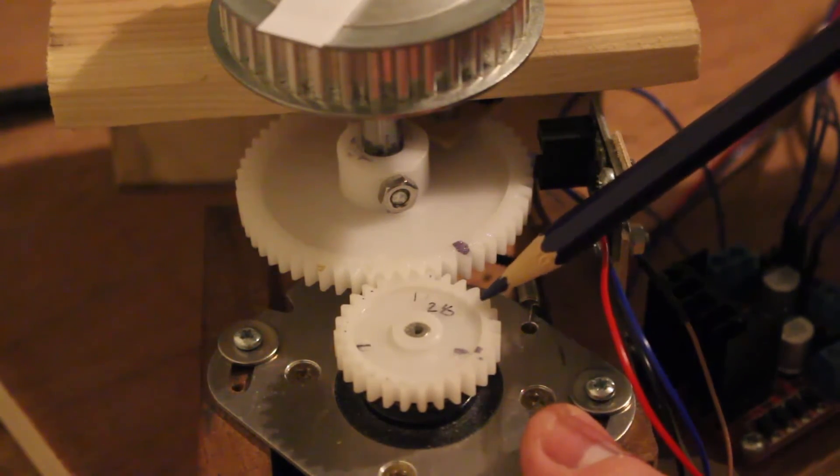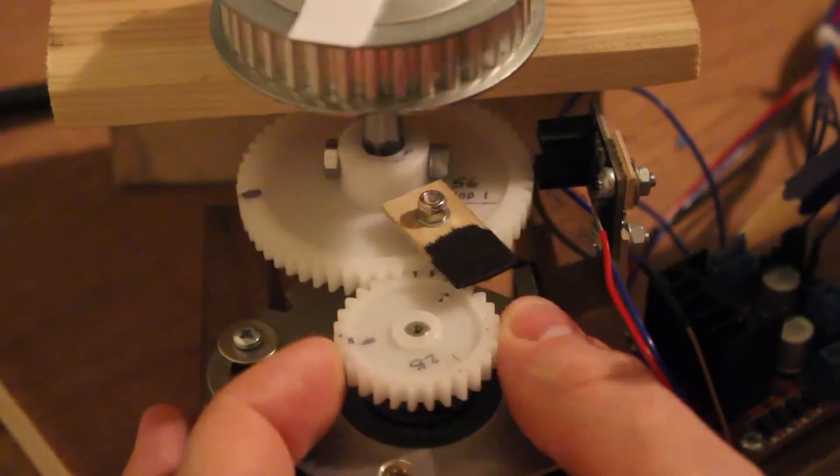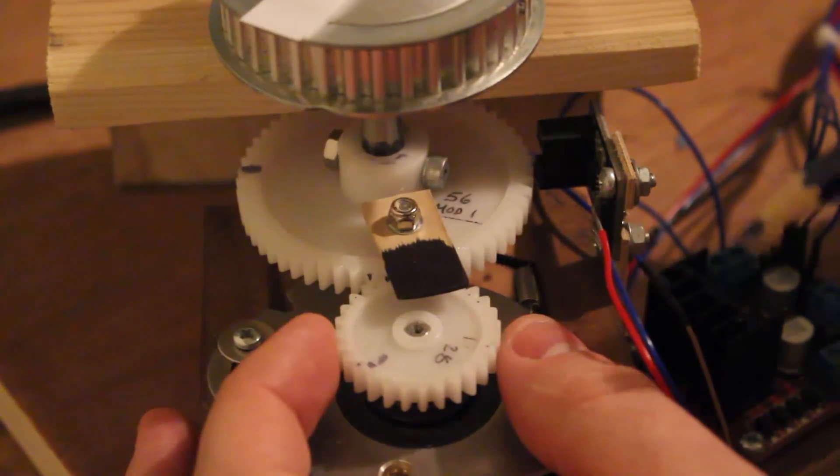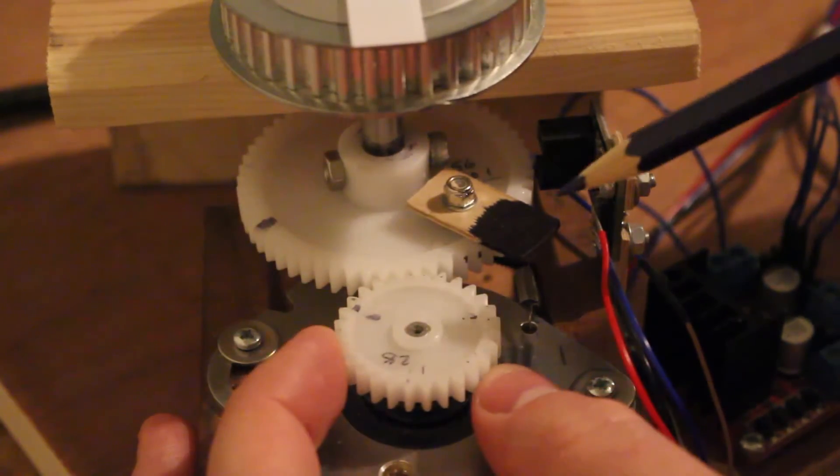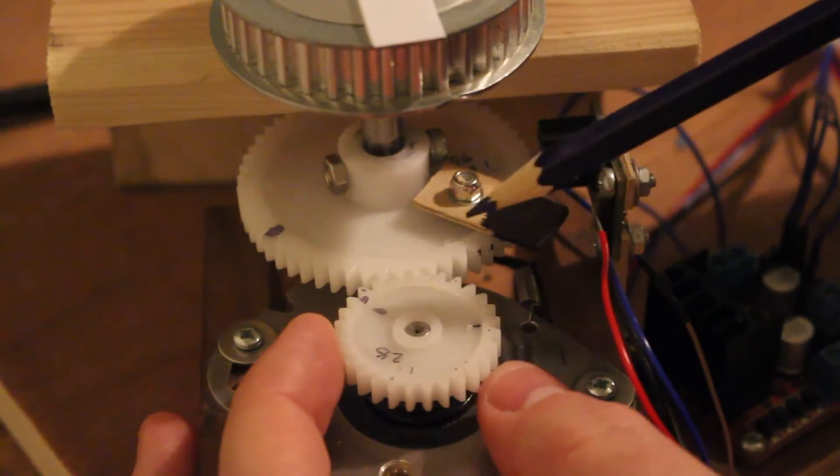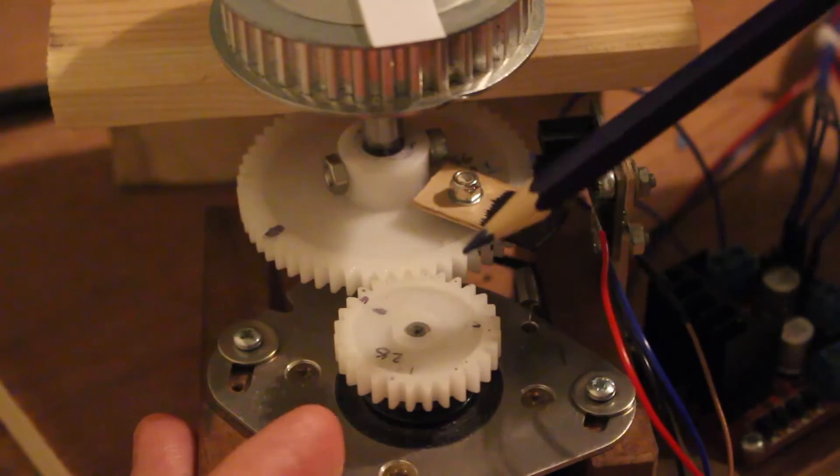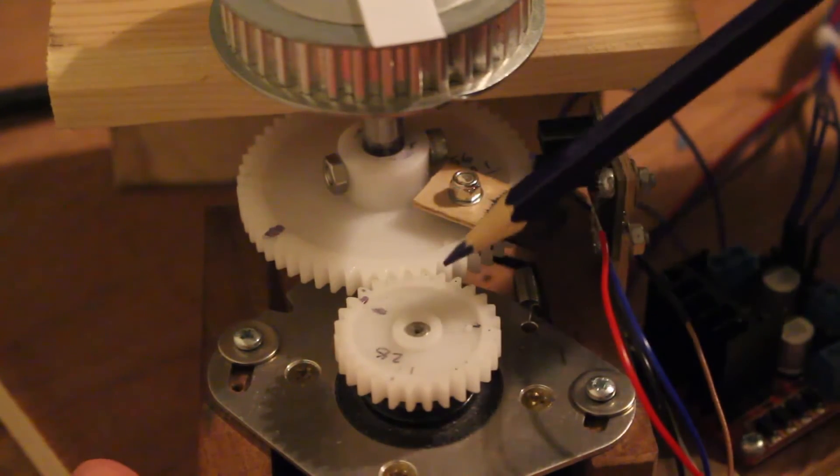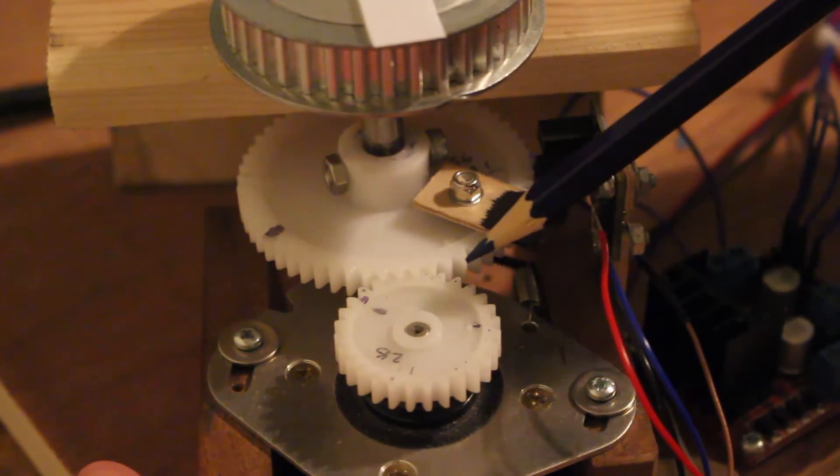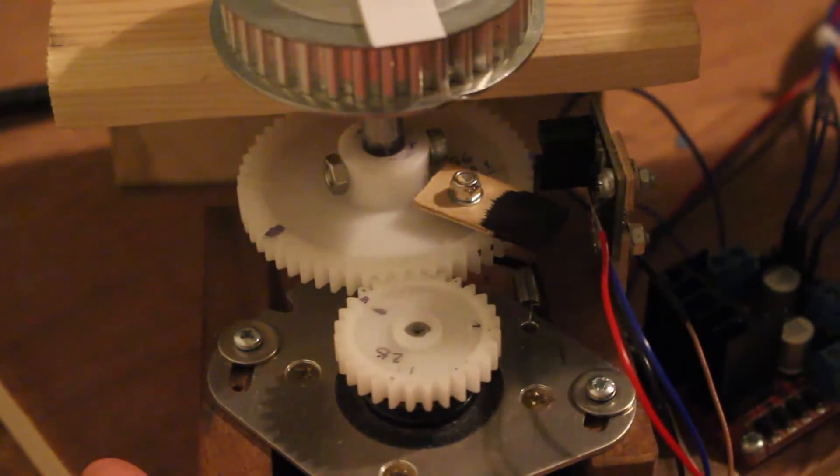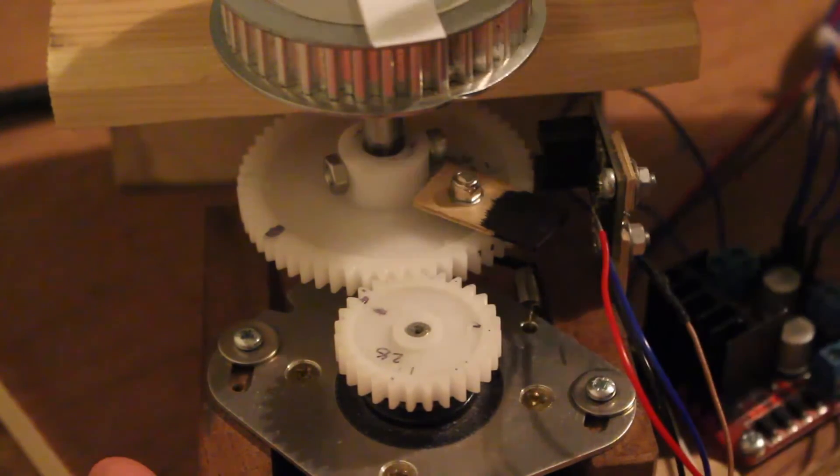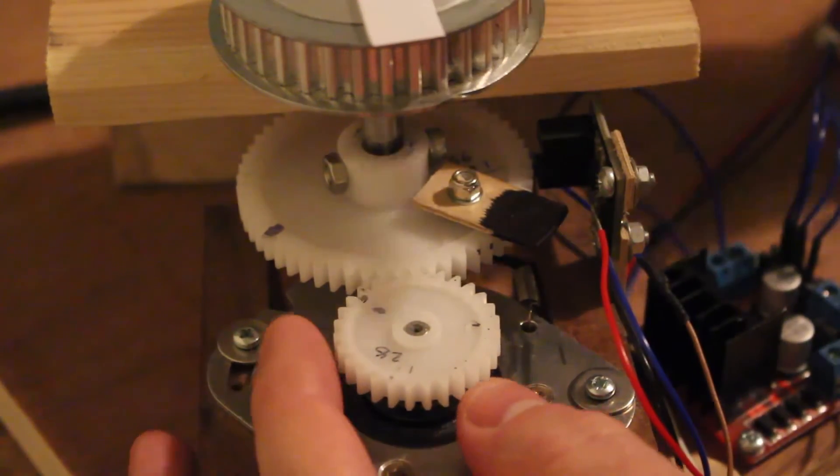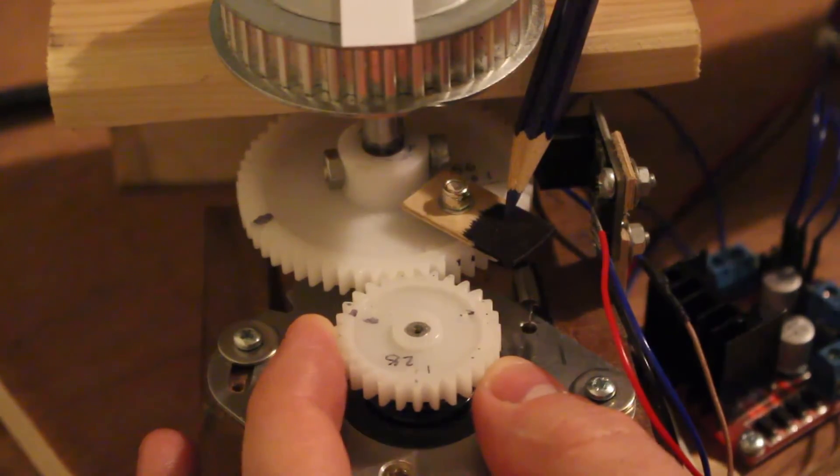On the small gear you've got 28 teeth and on the big gear you've got 56, so that's a one to two ratio. It's a 50 step stepper motor, so for 100 steps this will rotate once. You can also see the piece of wood that's used to go in the slot here.